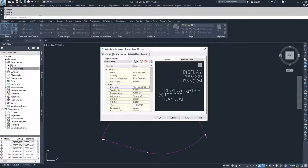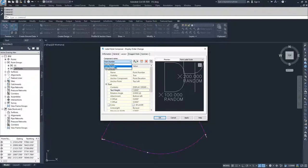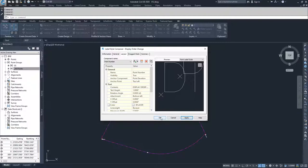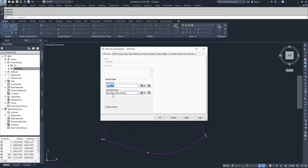You'll notice it now says 'display order change.' I'm going to change the text size to one so it's extremely large text. Then I'll move down to point elevation and change its visibility to false, and change my point description visibility to false as well — so all I'm displaying is my point number text saying 'display order change.' I'll hit apply and OK, make sure the point label style is set to 'display order change,' then apply and OK.